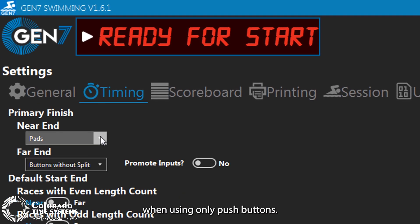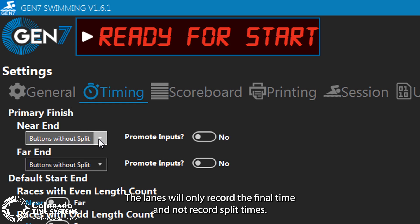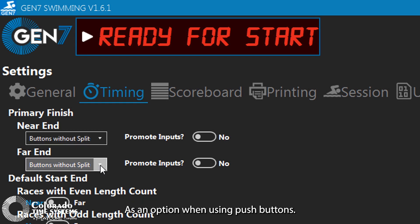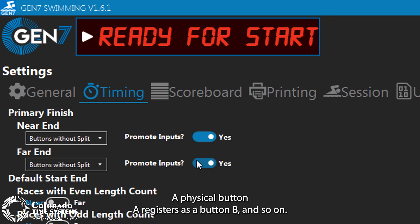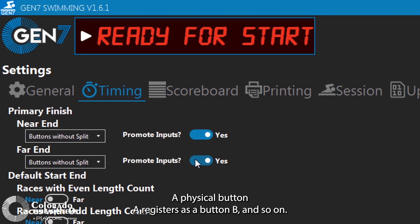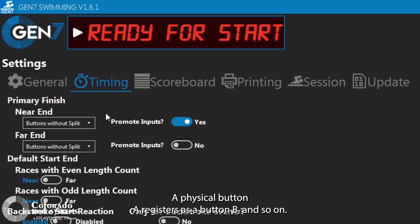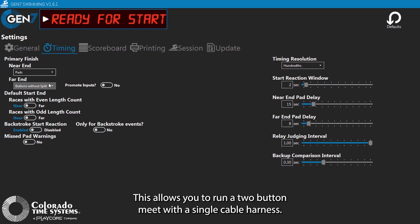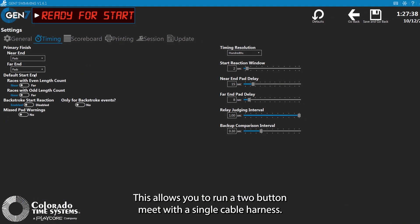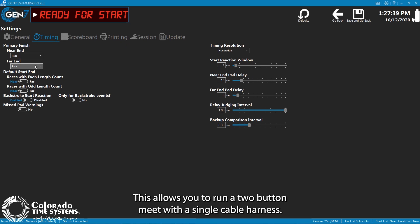When using only pushbuttons, the lanes will only record the final time and not record split times. As an option when using pushbuttons, you can promote the inputs so that the physical pad input registers as button A, physical button A registers as button B, and so on. This allows you to run a two-button meet with a single cable harness.